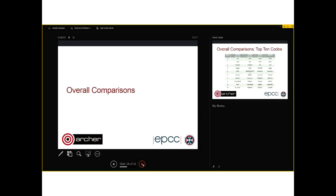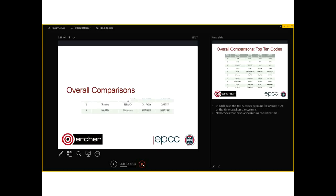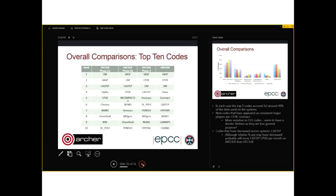The first obvious thing you might want to do is see what were the top codes used by node hours — the smallest unit of allocation is a single node. Here are the top ten codes ordered by node hours on the four systems we looked at. Remember the big jump was going from Hector Phase 2A with 4 cores per node to Phase 2B with 24 cores per node. In each case the top five codes account for around 40% of the total time used on the system.